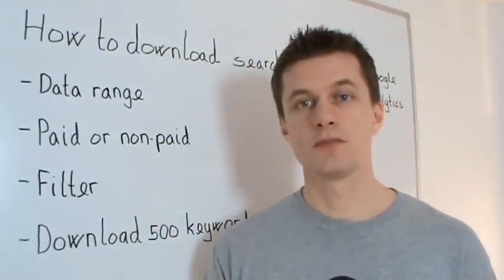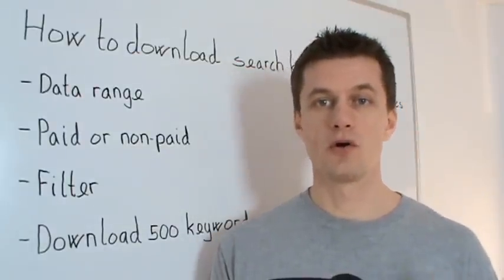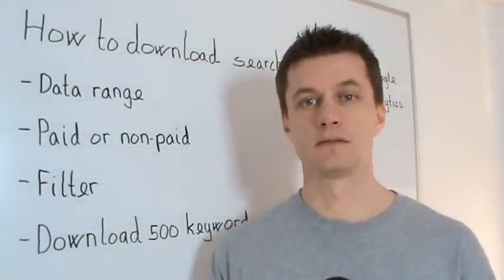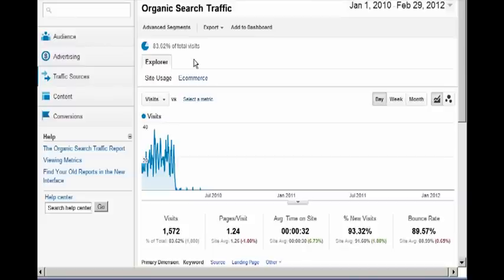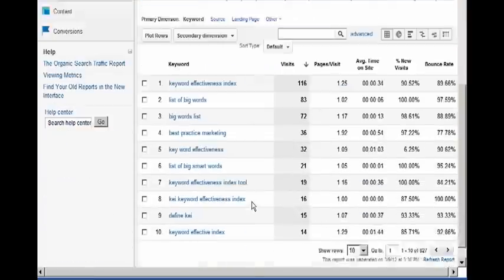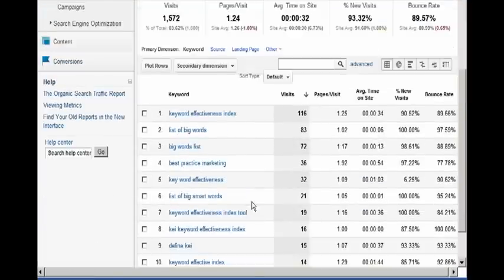But let me show you how it looks inside Analytics. We are in Google Analytics in the standard reporting window. To get to our keywords, we need to click on traffic source and then organic. And we have the keywords down here.